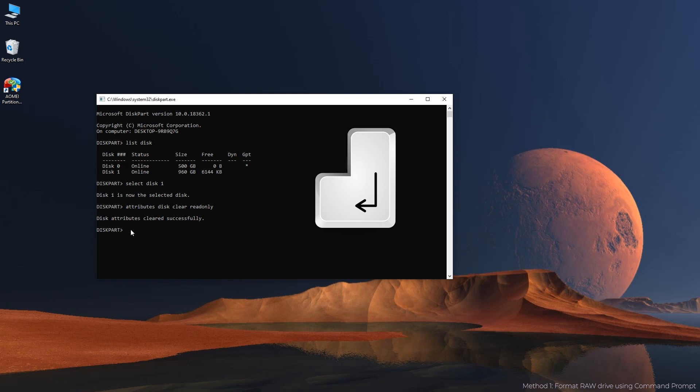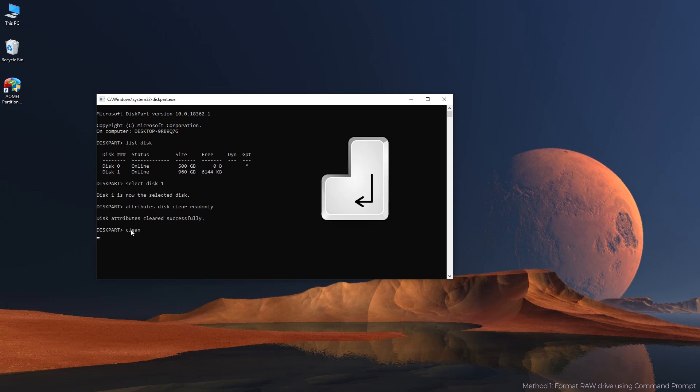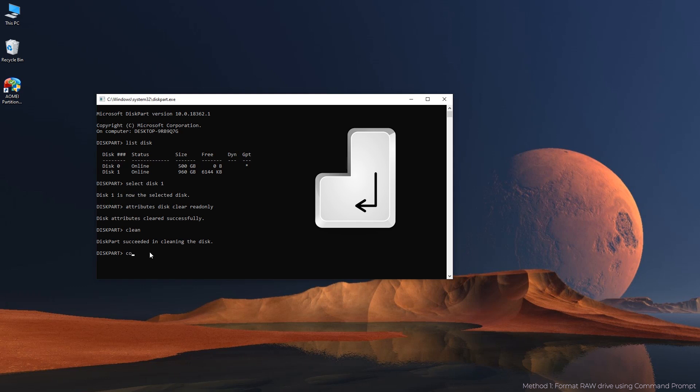Clean. Convert MBR or convert GPT based on disk capacity.